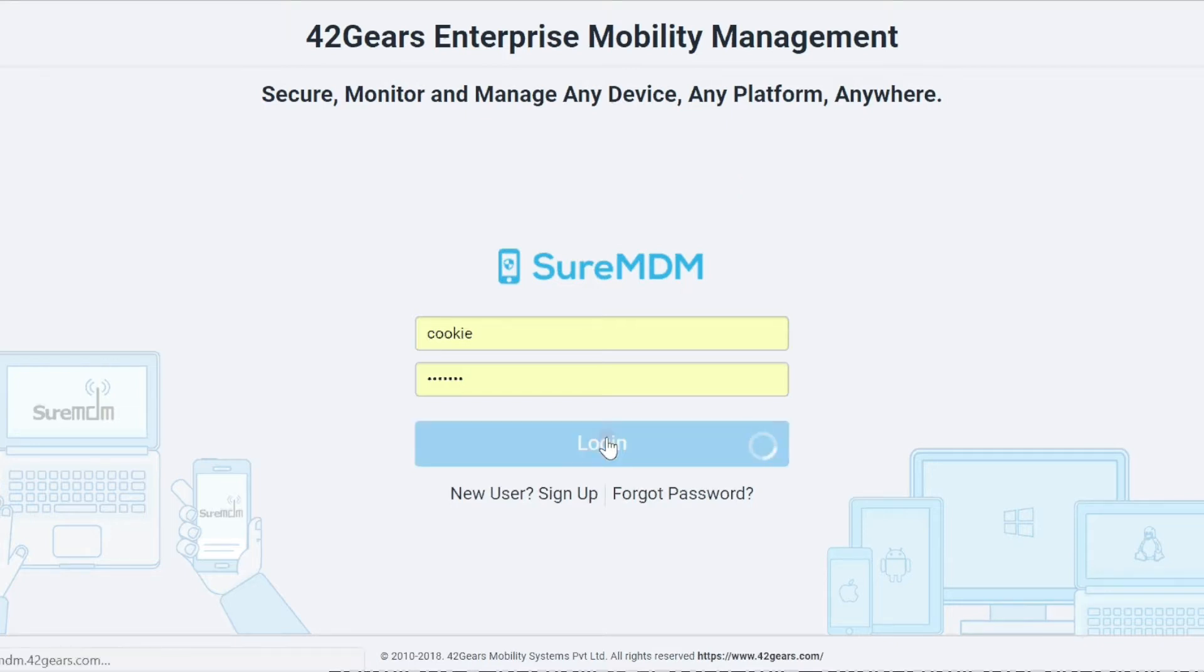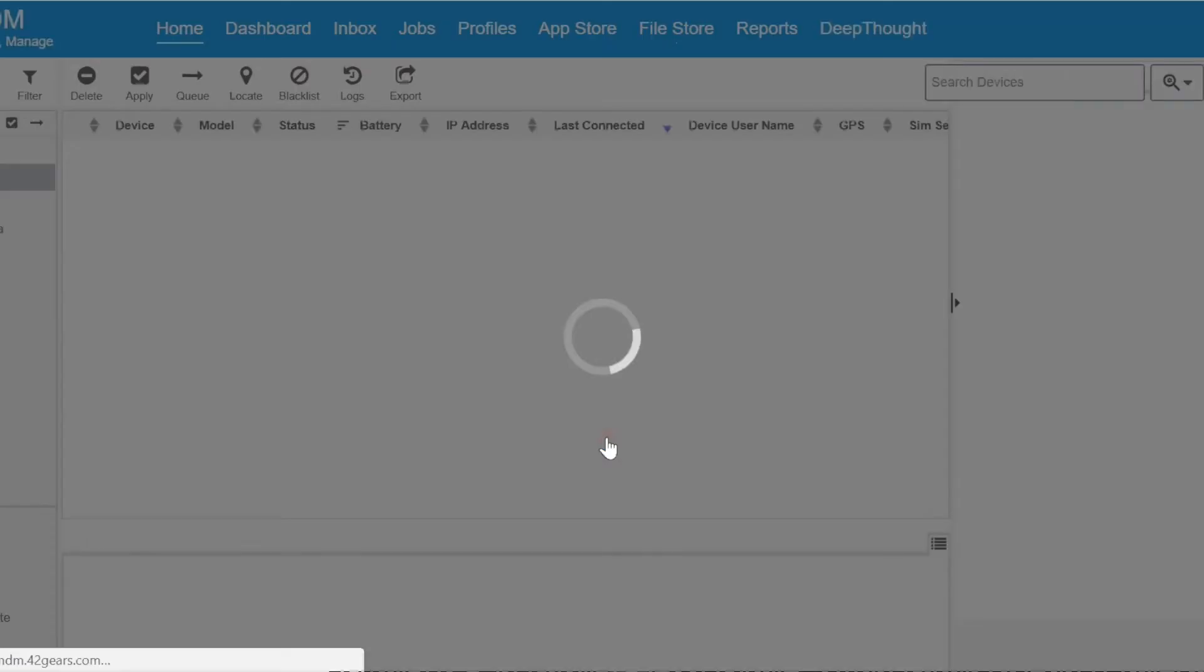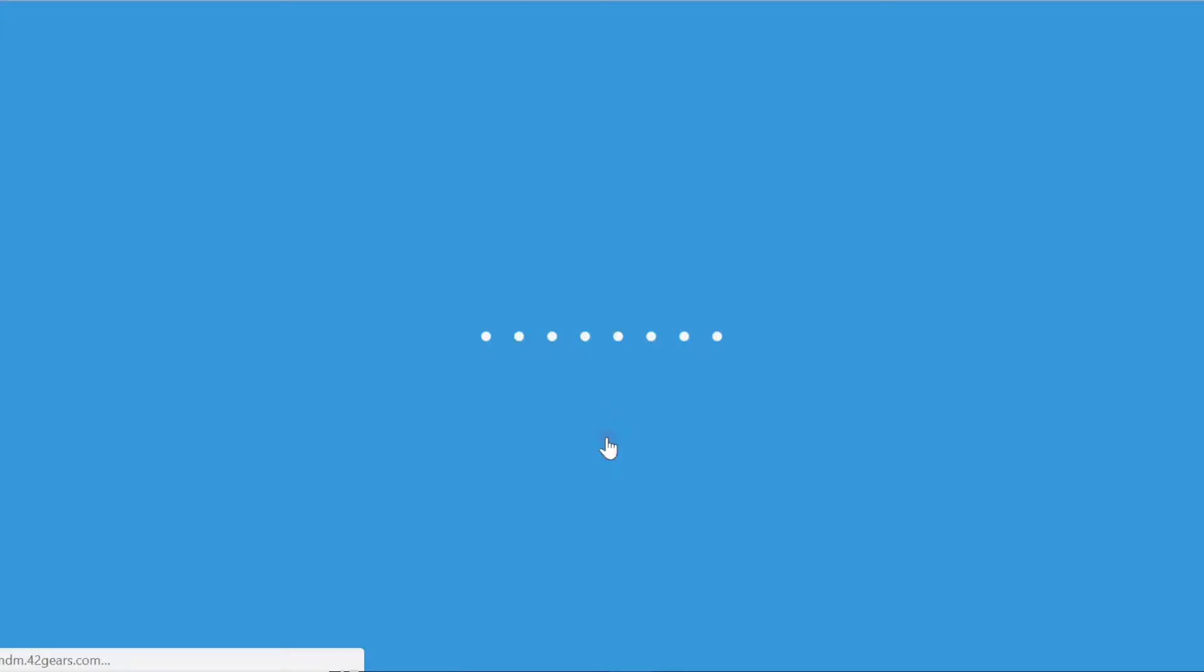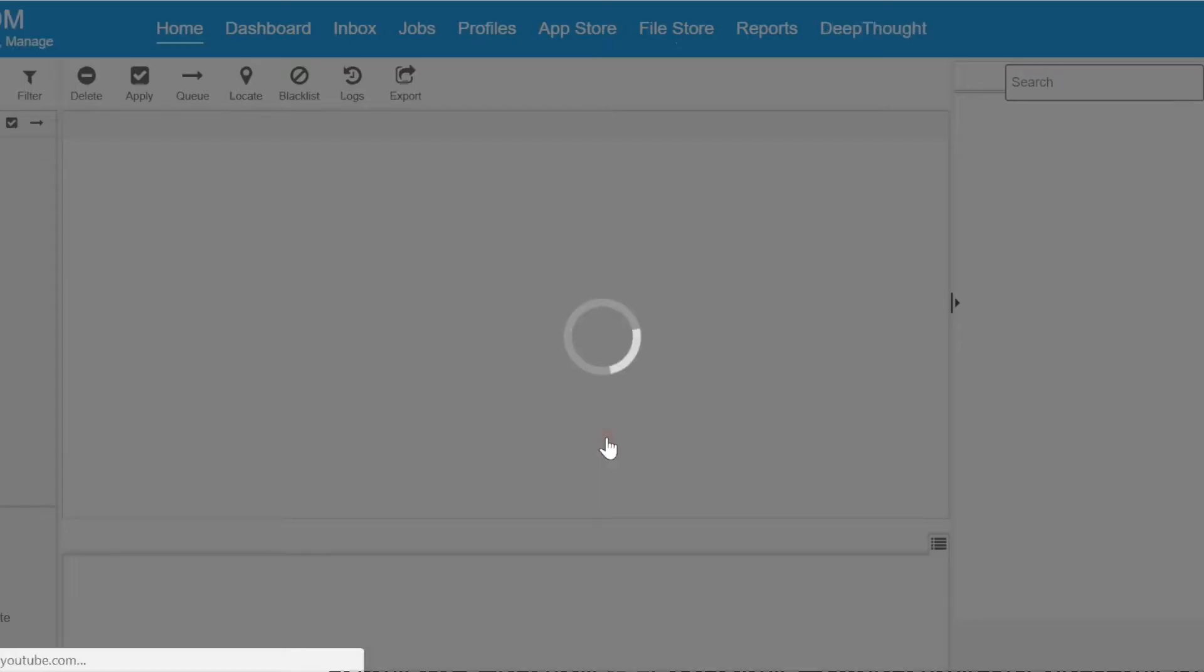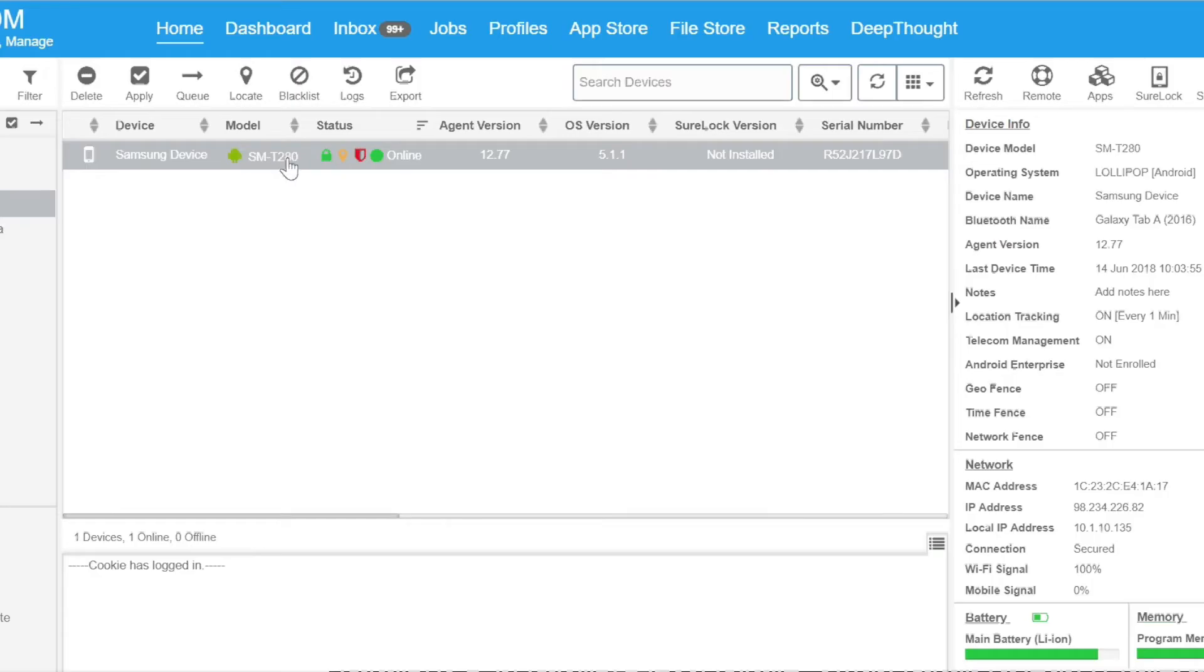You'll need to have a device enrolled. We have already enrolled a device into this account, so once you've done the same, the next step is to select the device.